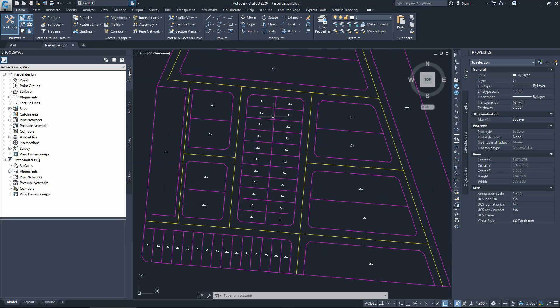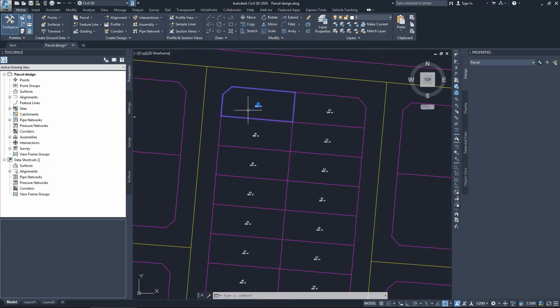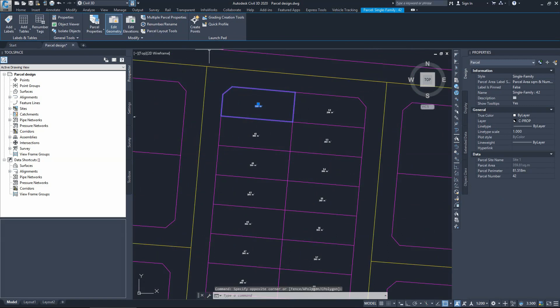It is very important to finish your design and finish all your editing before showing labels — labeling is the last thing you do. To label a parcel, the shorter way is to select the parcel name, which opens the contextual ribbon, and the first option on the left-hand side gives you the option to add labels.